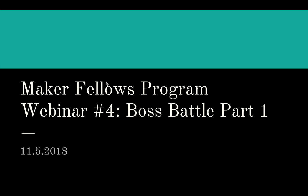Hi, this is Adam from Maker State, and I'm here with our fifth webinar for the Maker Fellows program.